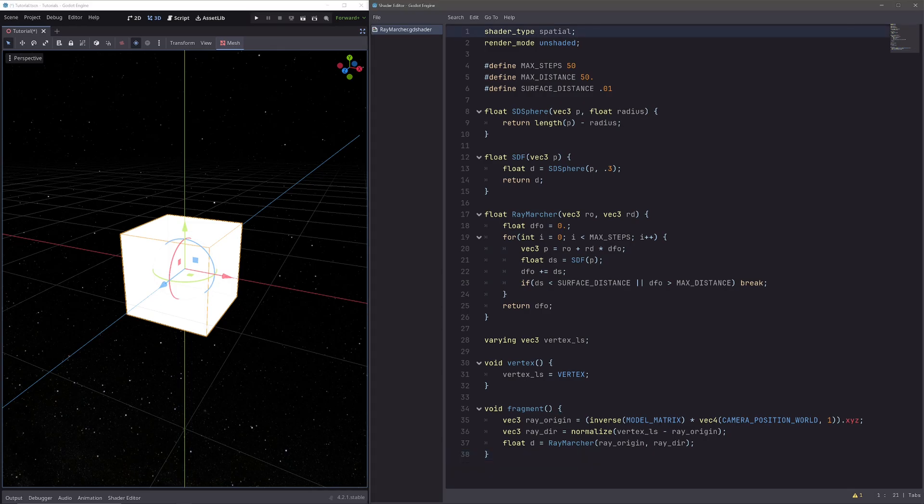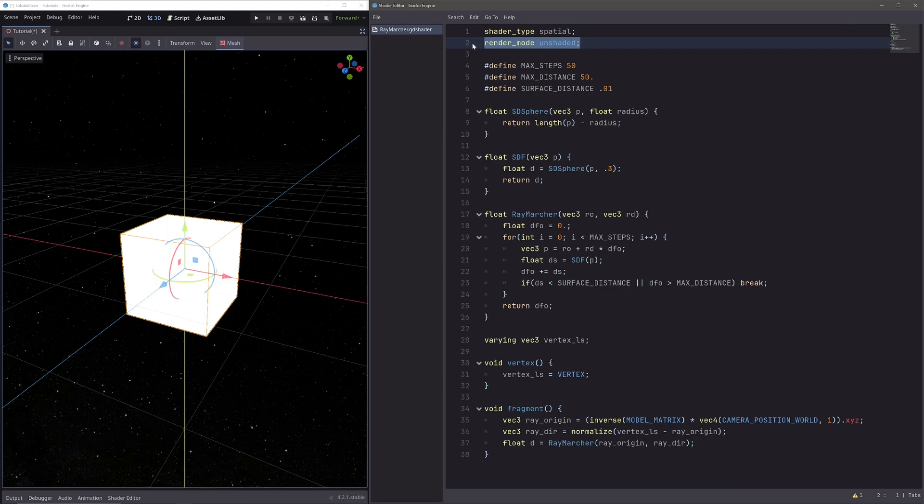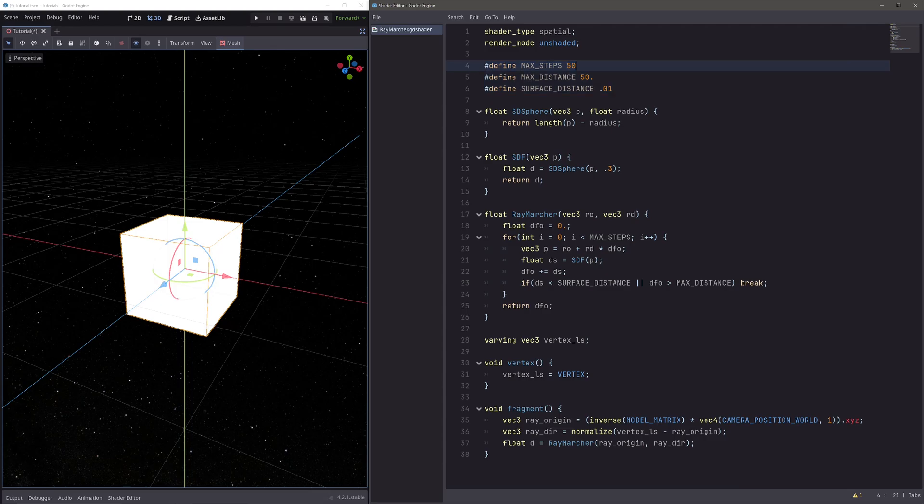Okay, so first thing is this shader type Spatial, because the mesh where I applied the material is a 3D object. Then render mode unshaded, because I don't want my object to interact with light, just to keep things simple.